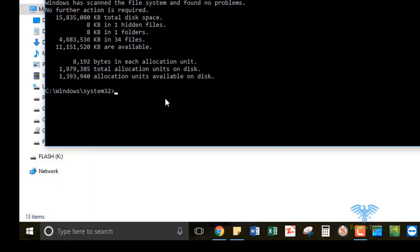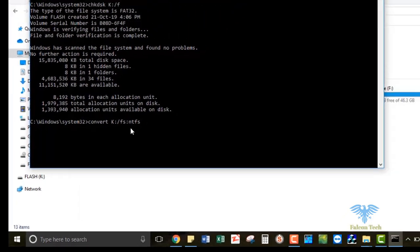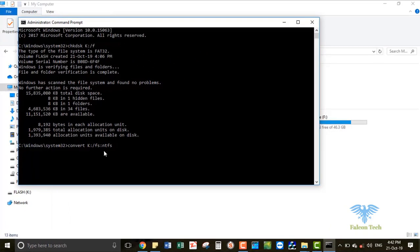Now we want to convert this file system into NTFS. So we write: convert, space, our drive letter K, colon, forward slash FS, colon, NTFS. I will paste this code in the description box. Then press enter.